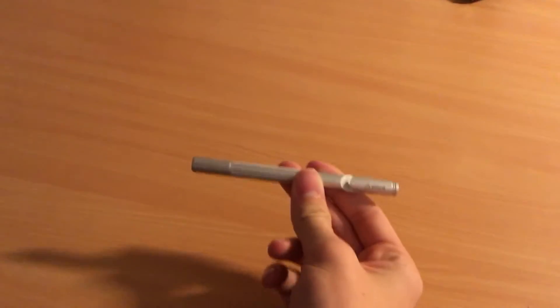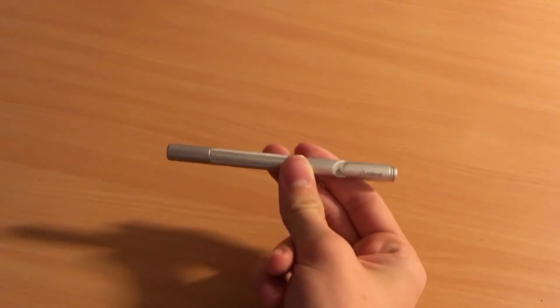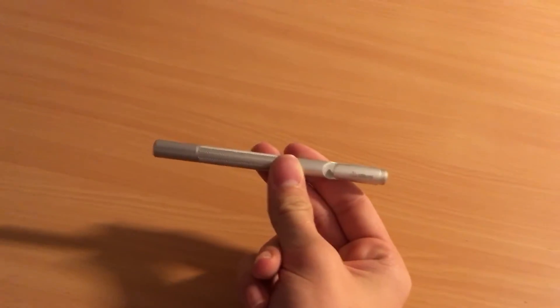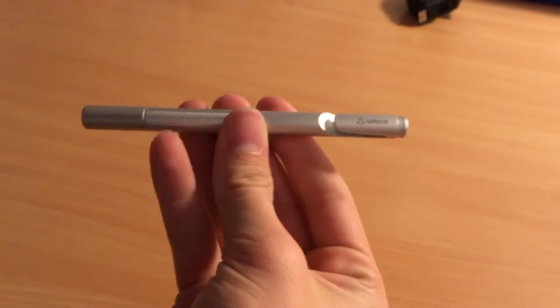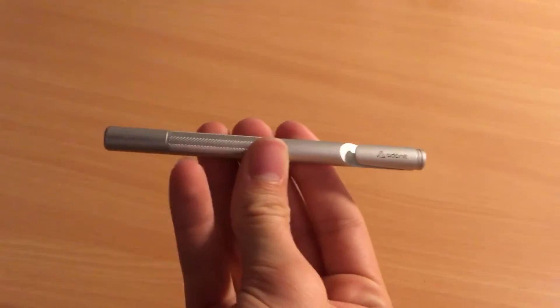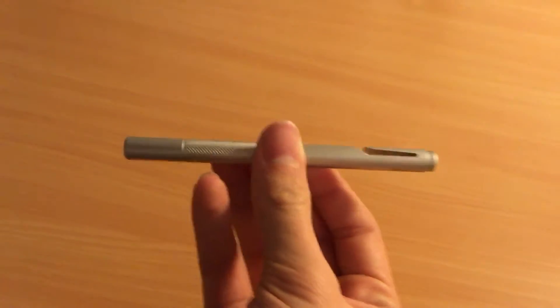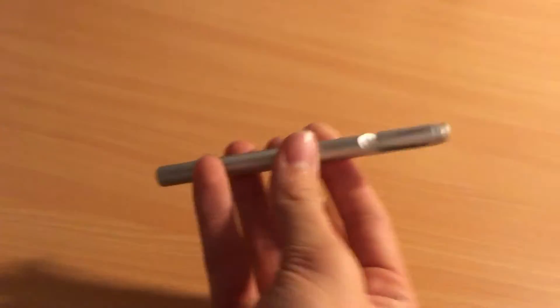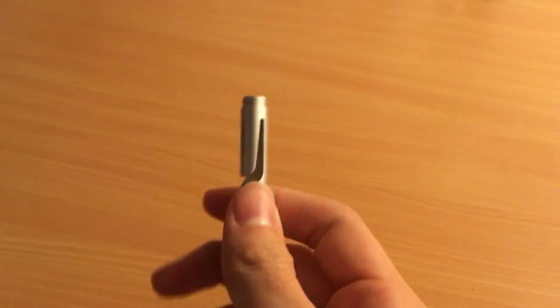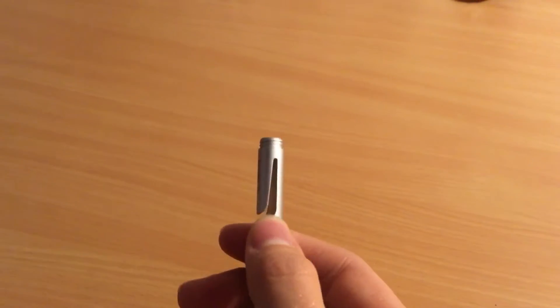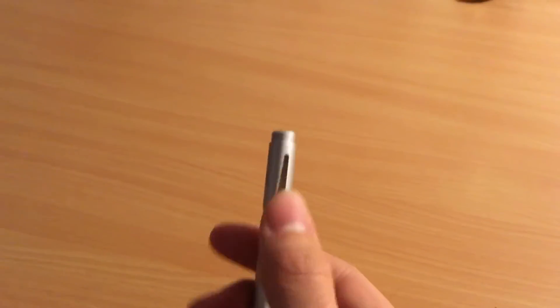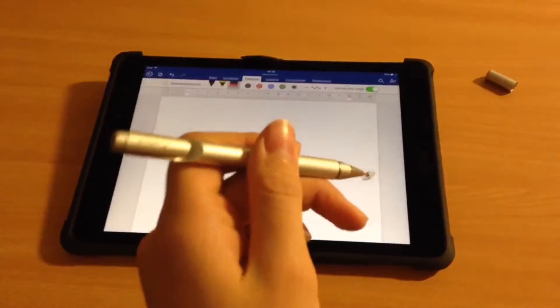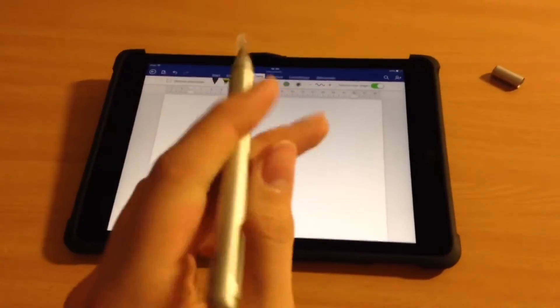This is a stylus for tablets, phones, everything that has a touchscreen on it. It's from Adonit and this is a 2.0, so this is a new version. It has little clips so you can hook it up to your pads if you want. It is a very cool stylus,